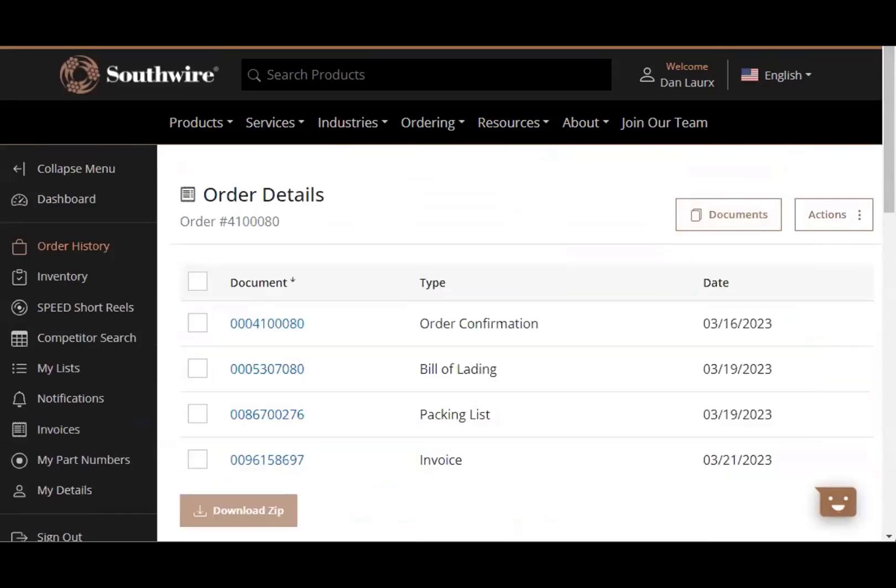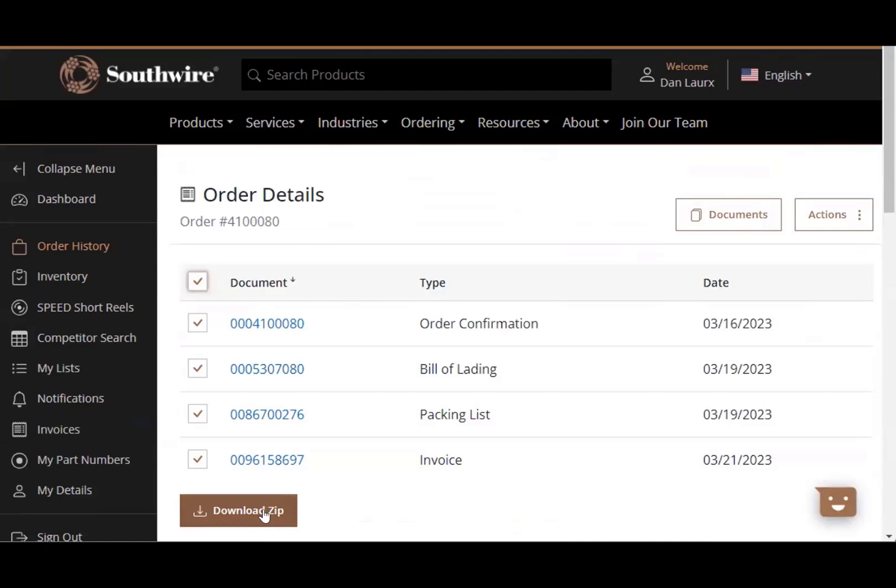If you go to documents up at the top of the page, gives you access a little bit different way. If you just want all the documents for this particular order, you can just click download the zip and it'll download them right to you. It gives you nice access to the documents. So very good on order status, shipping documents, and you're able to get invoices as well.